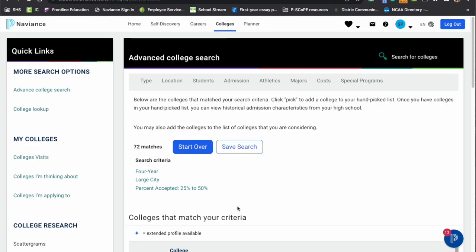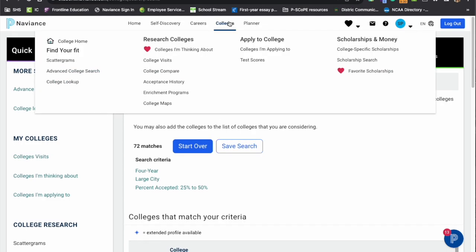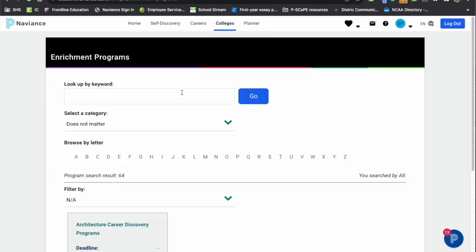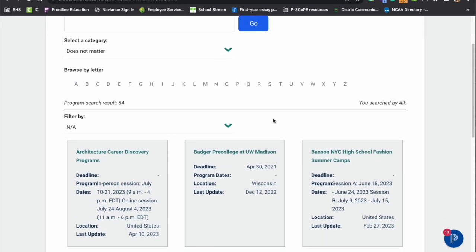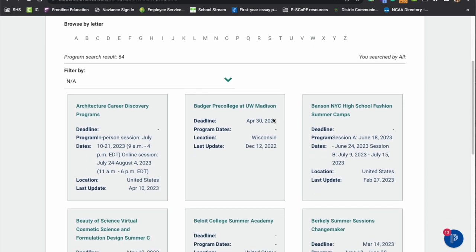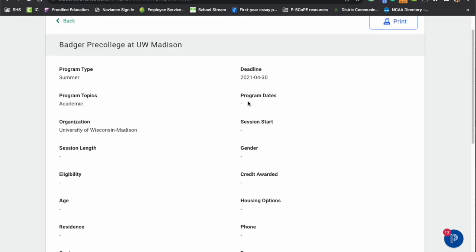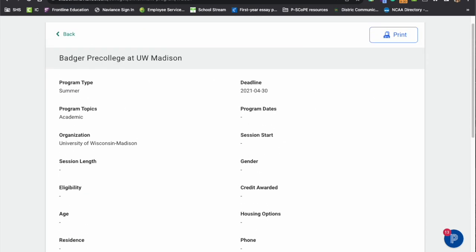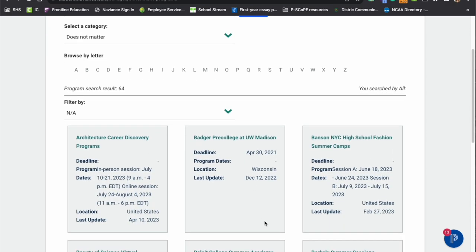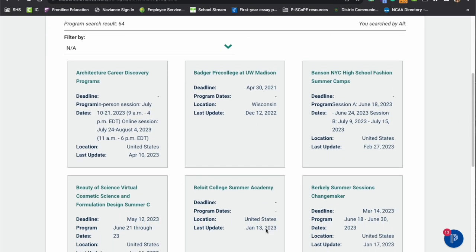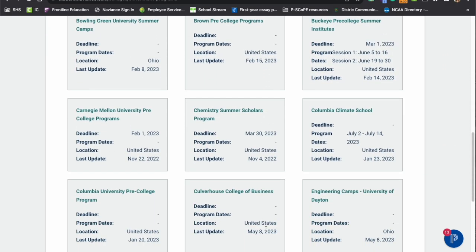In addition, under this college menu will be enrichment programs. So any enrichment program that we receive from a college or an institution will be put in here with all the dates and links in there. So students can access all the data and the information from the enrichment programs that happen over the summer.